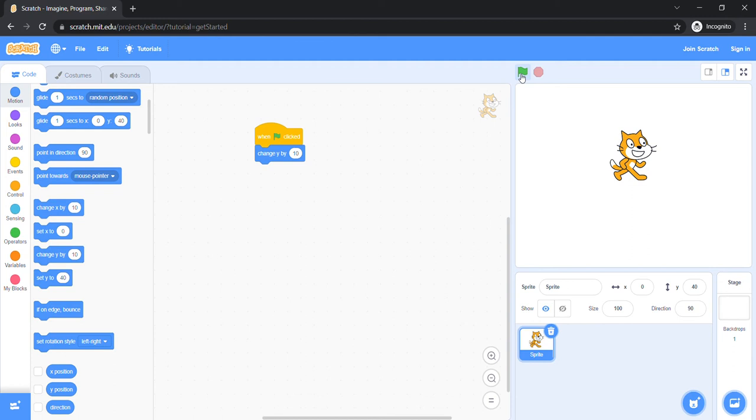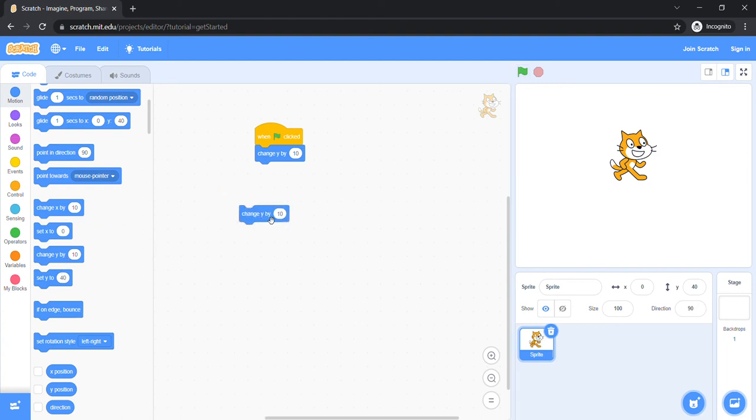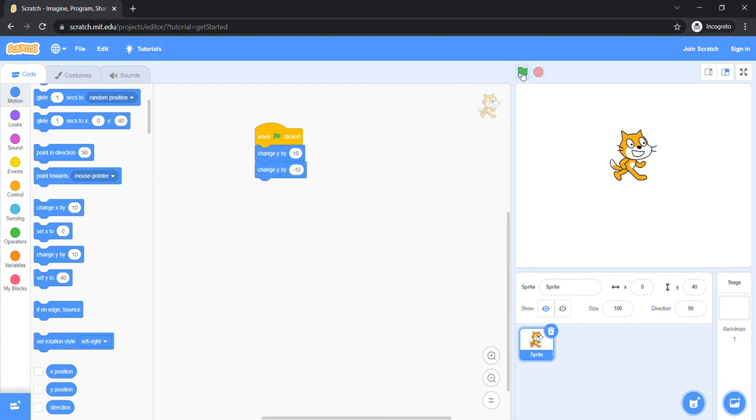Because we have not added a block that will make me go down. Let's try adding the same block, but this time, we will add a minus at the start. Let's see what happens.